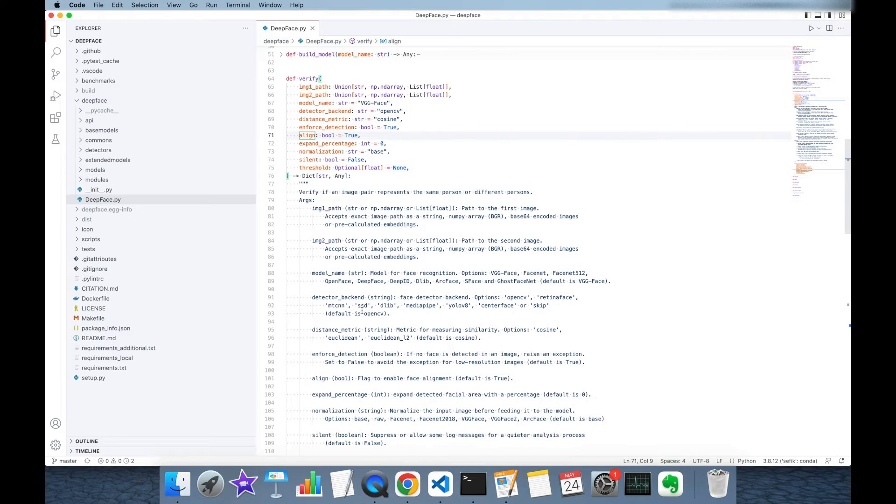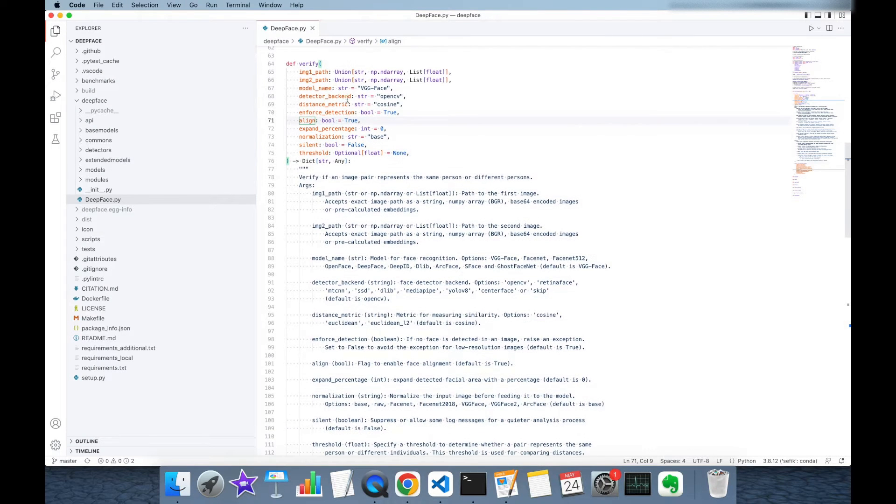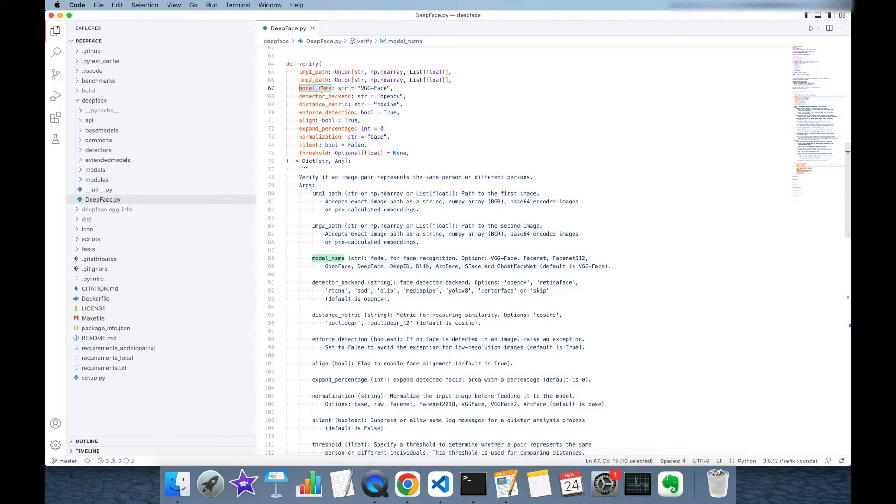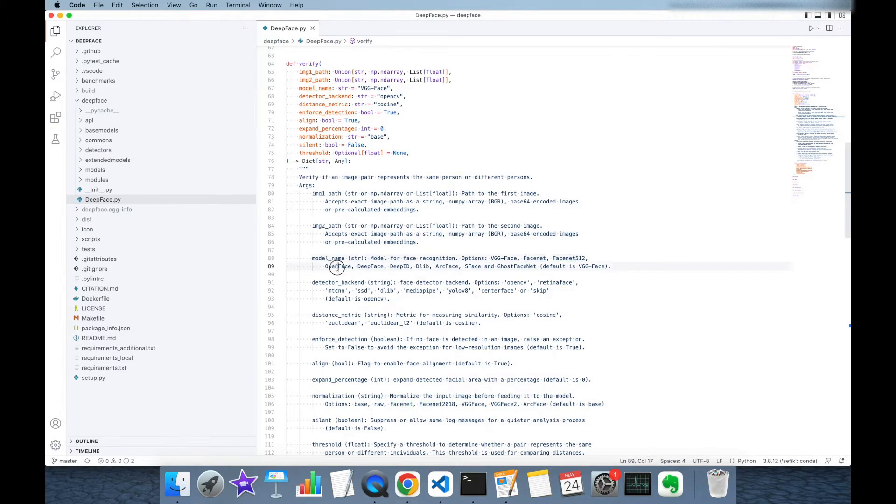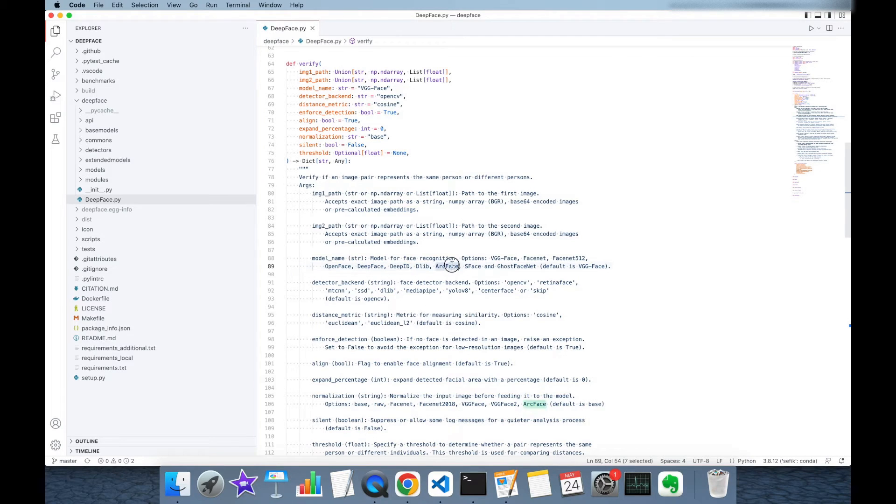Let's focus on the source code of DeepFace. For example, if you don't set anything to model name then the model is going to be VGGFace. But you can set model as Facenet, Facenet 512, OpenFace, DeepFace, DeepID, DLib, ArcFace, SFace and GhostFaceNet also.